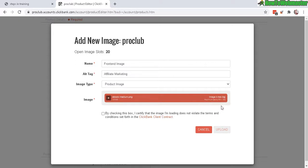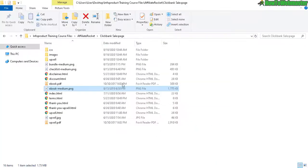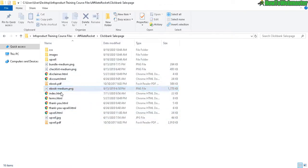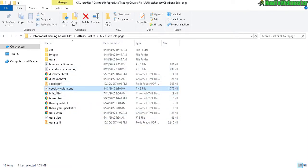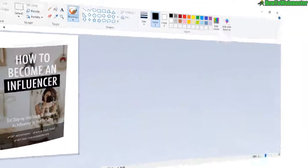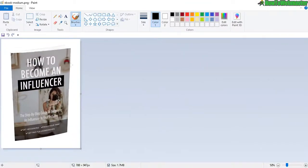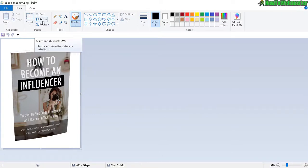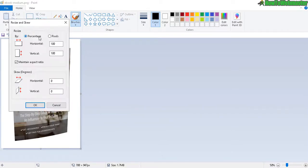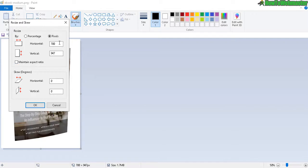Okay, we can easily solve that problem. Head over to your sales page files, find your image, and open it up with Microsoft Paint or an image editing program that you use. Okay, once you open up your image file in Microsoft Paint, click up here, Resize. Click on Pixels, and then uncheck this right here, Maintain Aspect Ratio.